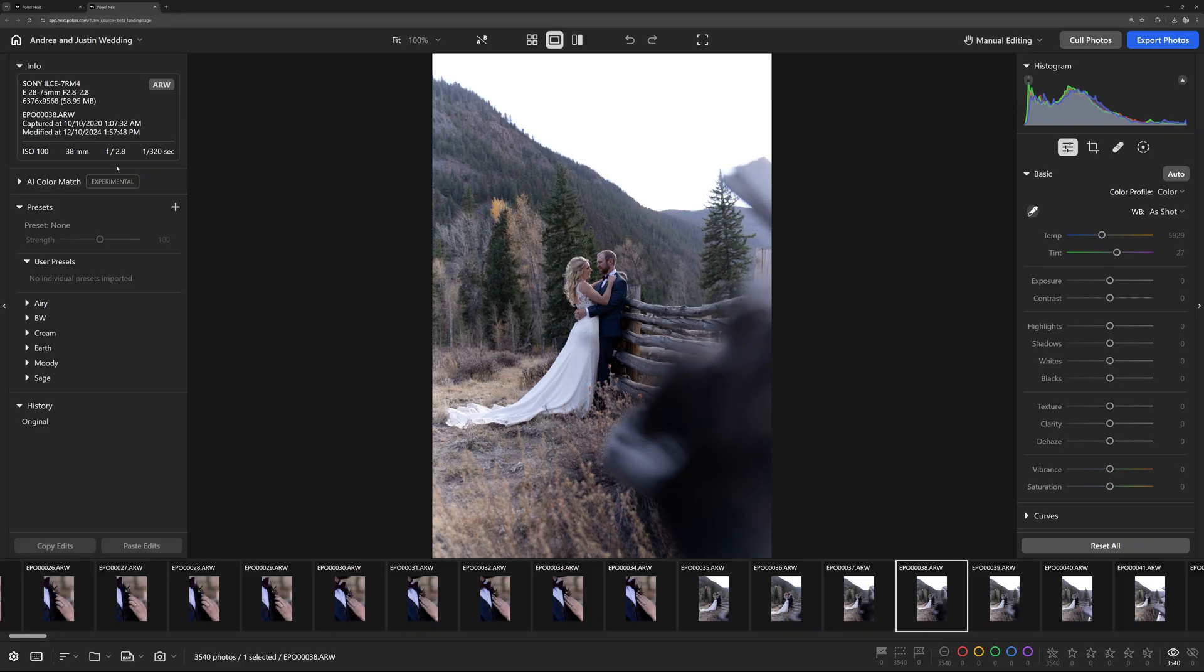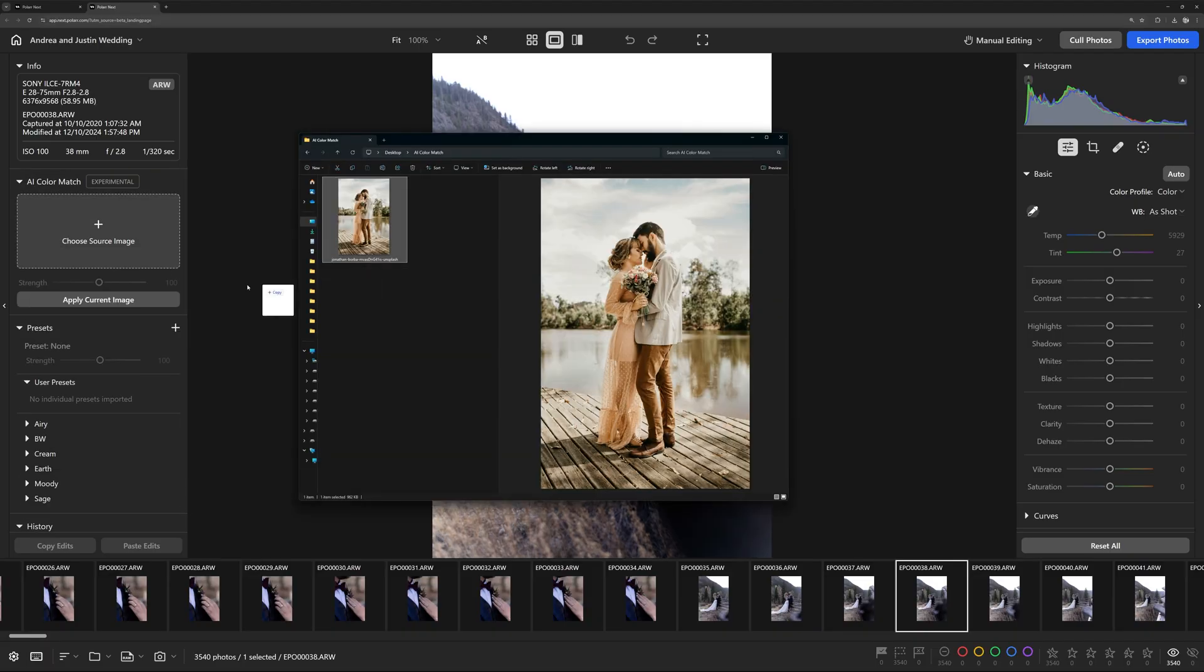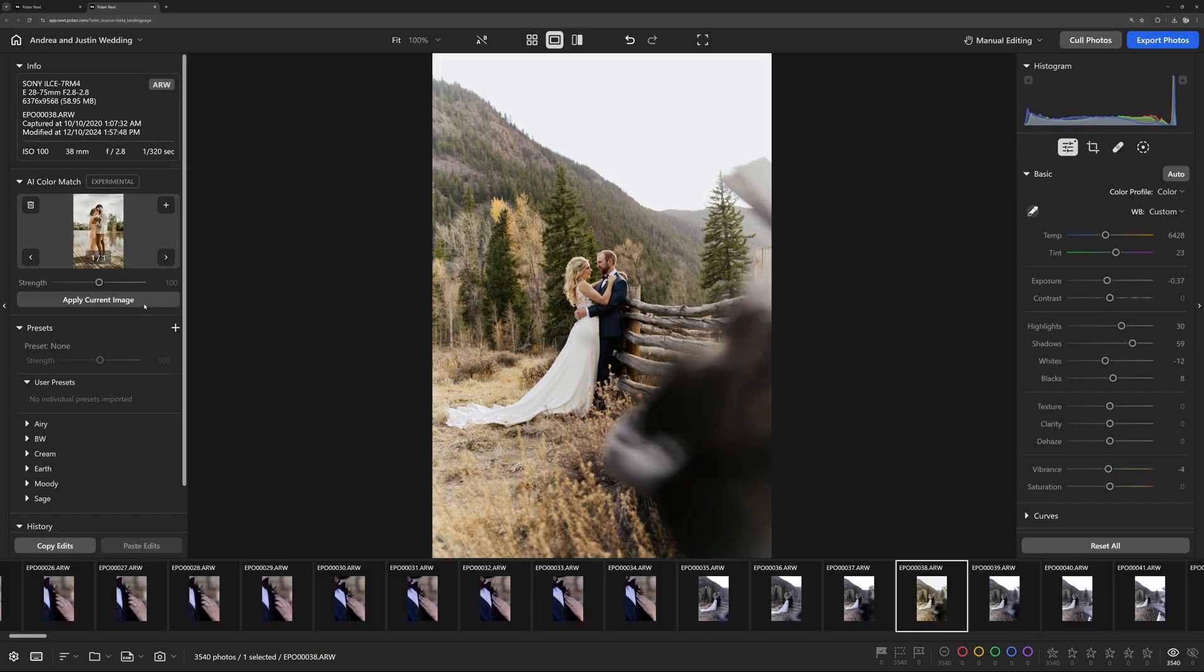With Polar Next AI Color Match, that's exactly what you can do. Just upload an image that inspires you and let AI do the work.